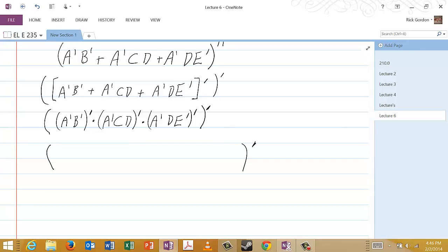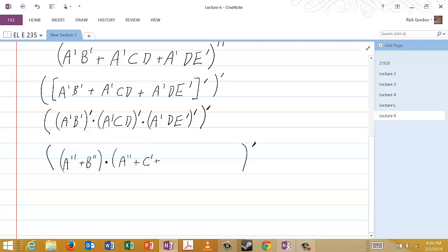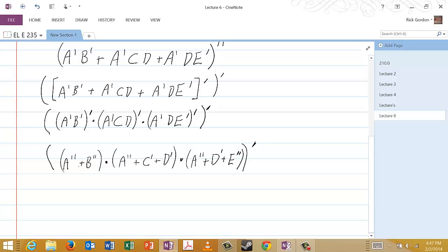So we write the outer brackets and the complement sign on the outside. The first term becomes A complement complement or B complement complement. Then that is ANDed with A complement complement or C complement or D complement. Then that is ANDed with A complement complement or D complement or E complement complement. In each case, we've used the DeMorgan's Law that says the complement of a product is the sum of the complements of the individual terms.